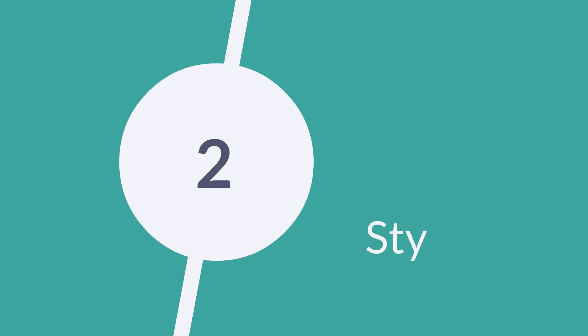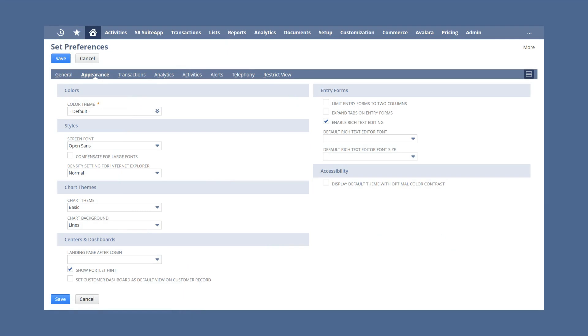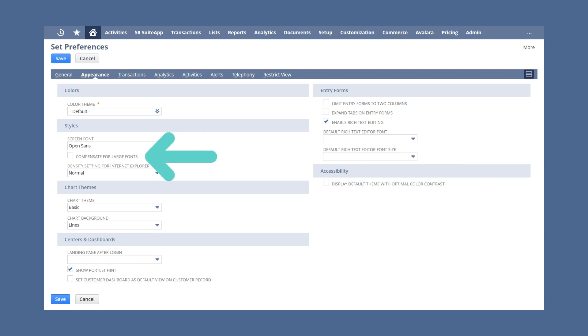Second, you have some style options. Perhaps the most notable is the ability to change the standard font NetSuite displays. While there are only a handful of options to choose from, being able to choose the font could make reading text easier. You can also select the checkbox Compensate for Large Fonts to rearrange the layout if your computer display is already set to use a larger font. A final style option applies to users who access NetSuite on Internet Explorer, enabling them to set the zoom level on that browser.